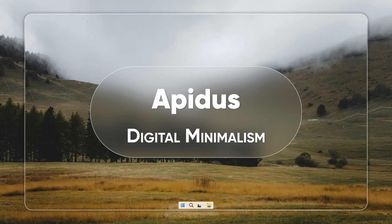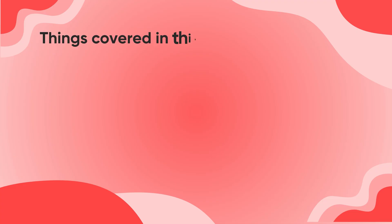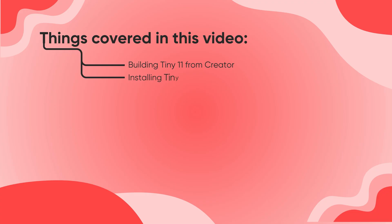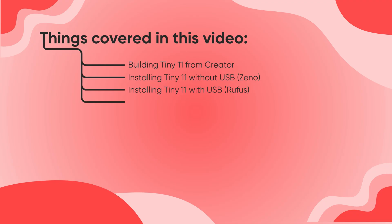Hi, this is Neil from Apiduce. Let me show you how to get this running on your PC. First we'll create Tiny 11 Lite using the Creator tool. Then we'll install it two ways, without a USB using Xeno and with a bootable USB using Rufus. If you don't want to reinstall Windows, I'll show you another option using Velotic later in the video.